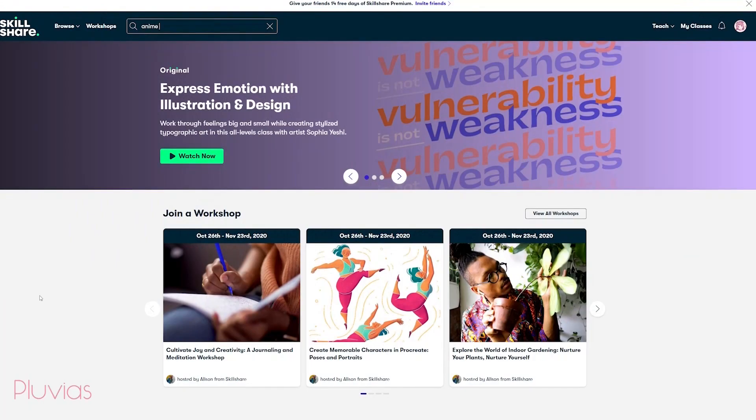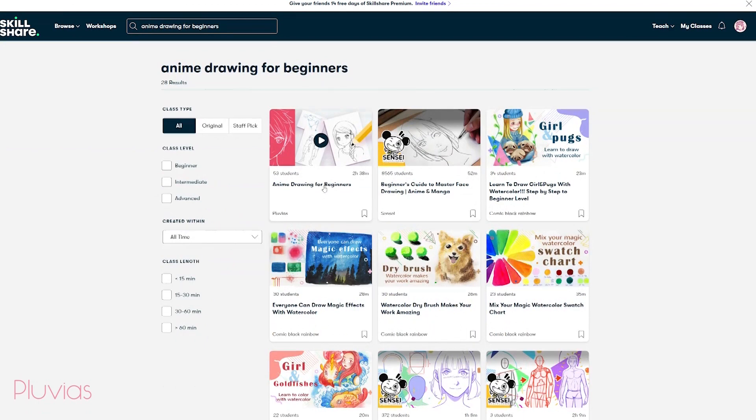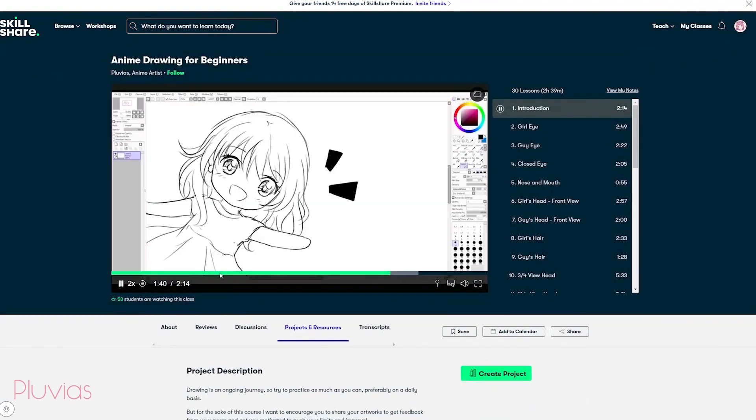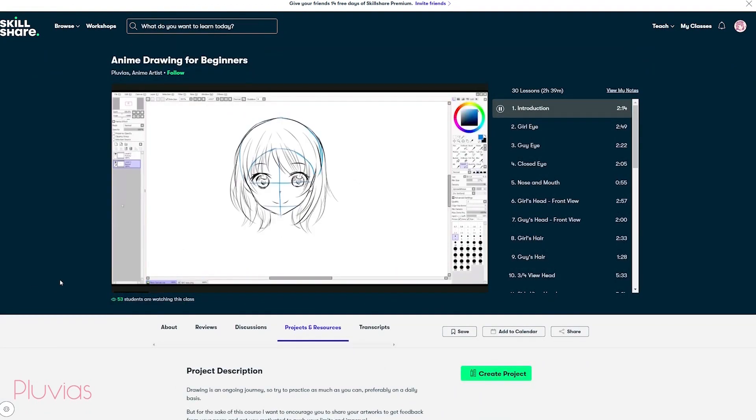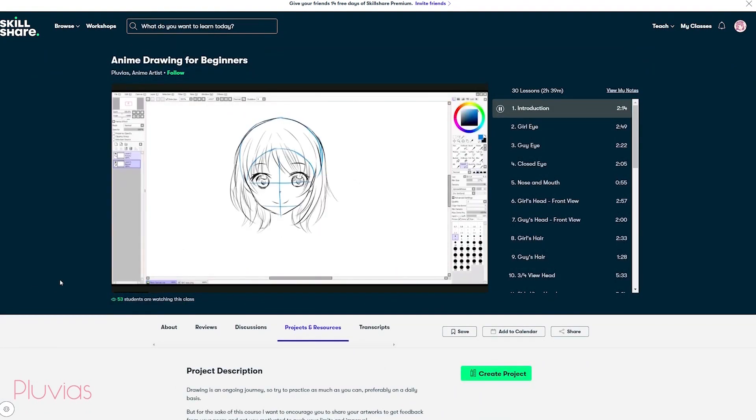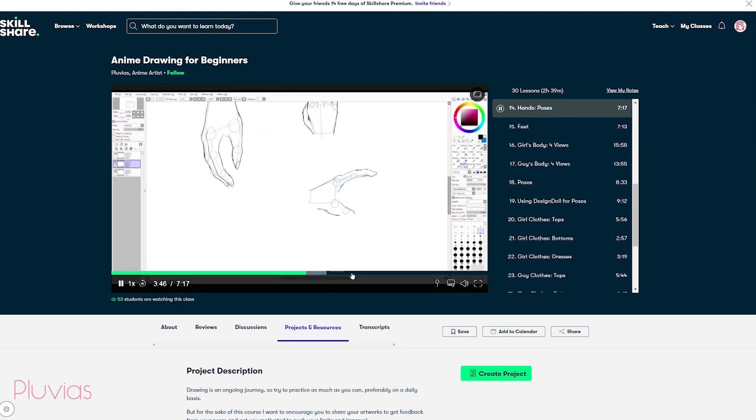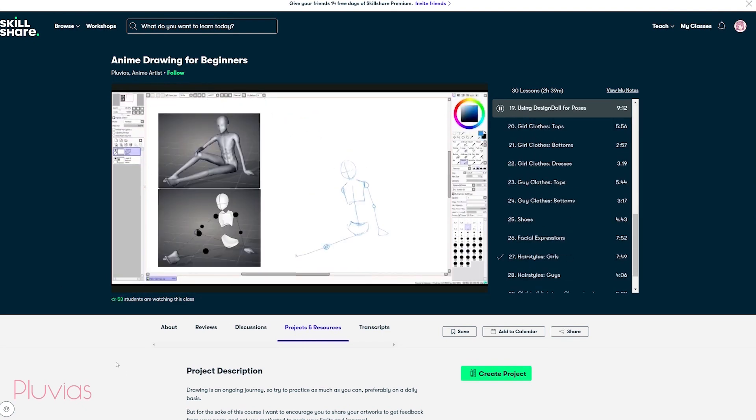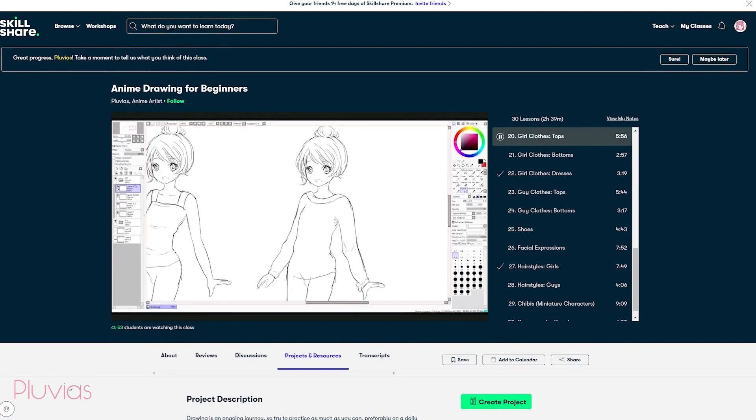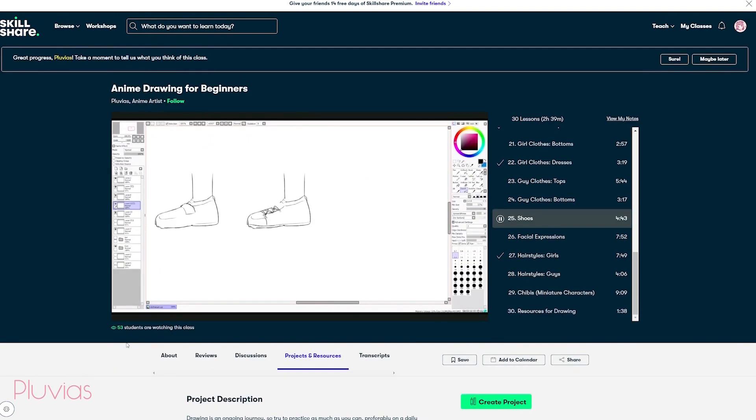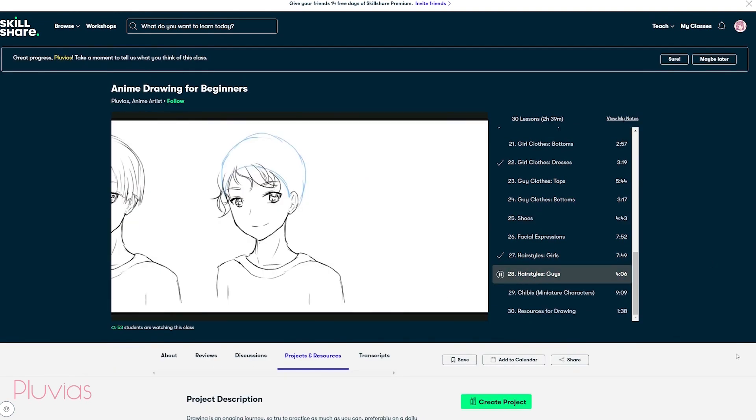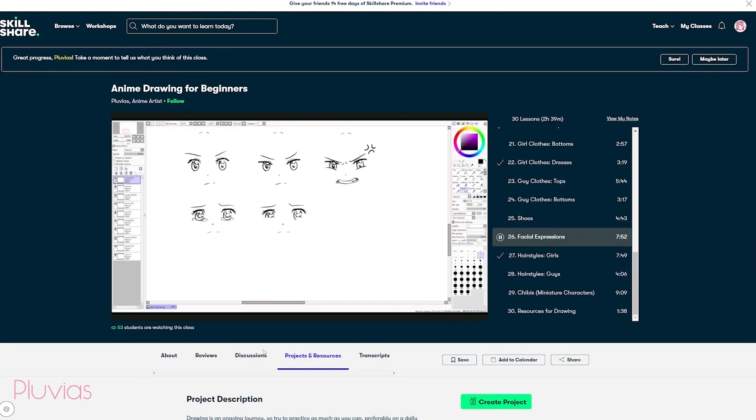And I mentioned this before, but in case you don't know, my anime drawing for beginners class is now available as well on Skillshare. In this class, I show you how to draw characters, both males and females, how to draw hands and feet, how to use references, as well as how to draw clothes, shoes, hairstyles, and facial expressions.